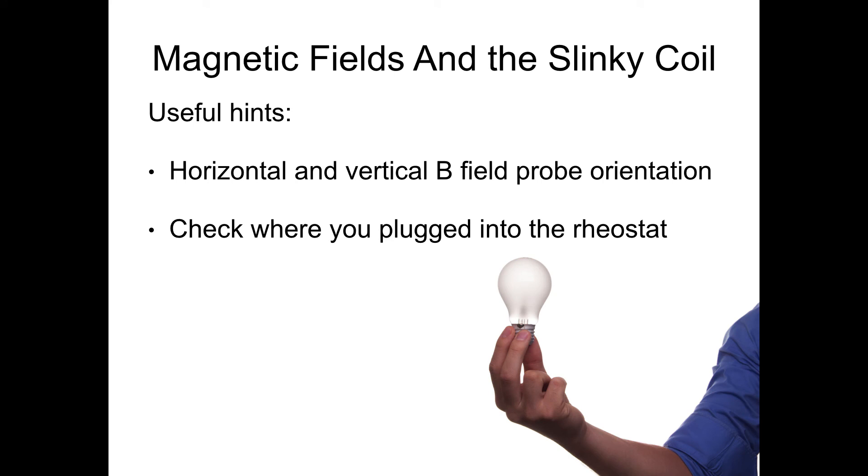Two, check where you're plugged into the rheostat. Again I pointed this out but this is important, a lot of people get it wrong.